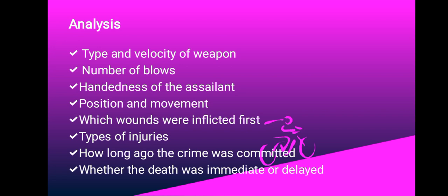The position and movement of the victim - the spines can help in determining the direction from which the blood traveled. You can also determine which wounds were inflicted first and the type of injuries. Maybe if it was a major injury that affected a major artery, there will be projected blood stain patterns, or maybe just a minor injury where there will be passive bloodstain patterns. With that you can tell the type of injuries, and also tell how long ago the crime was committed, and whether the death was immediate or delayed.